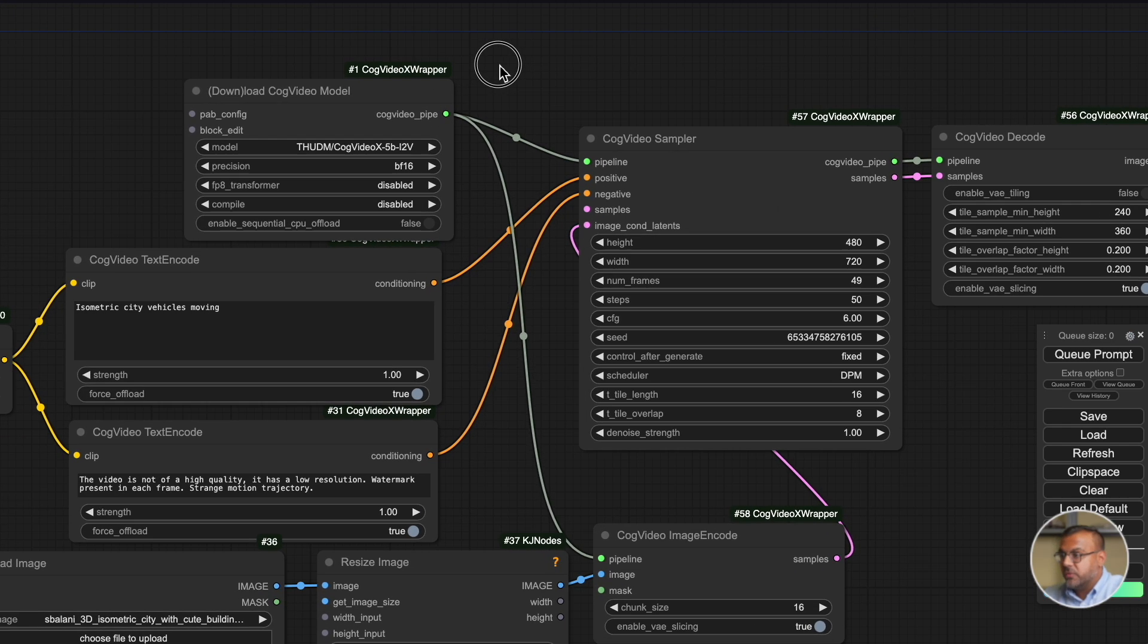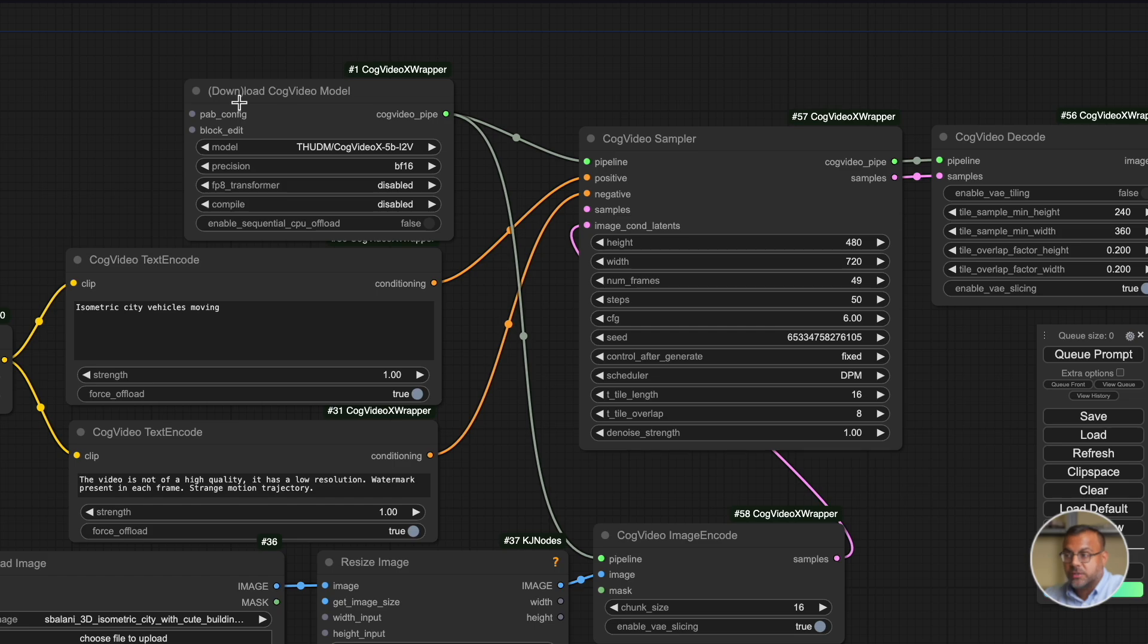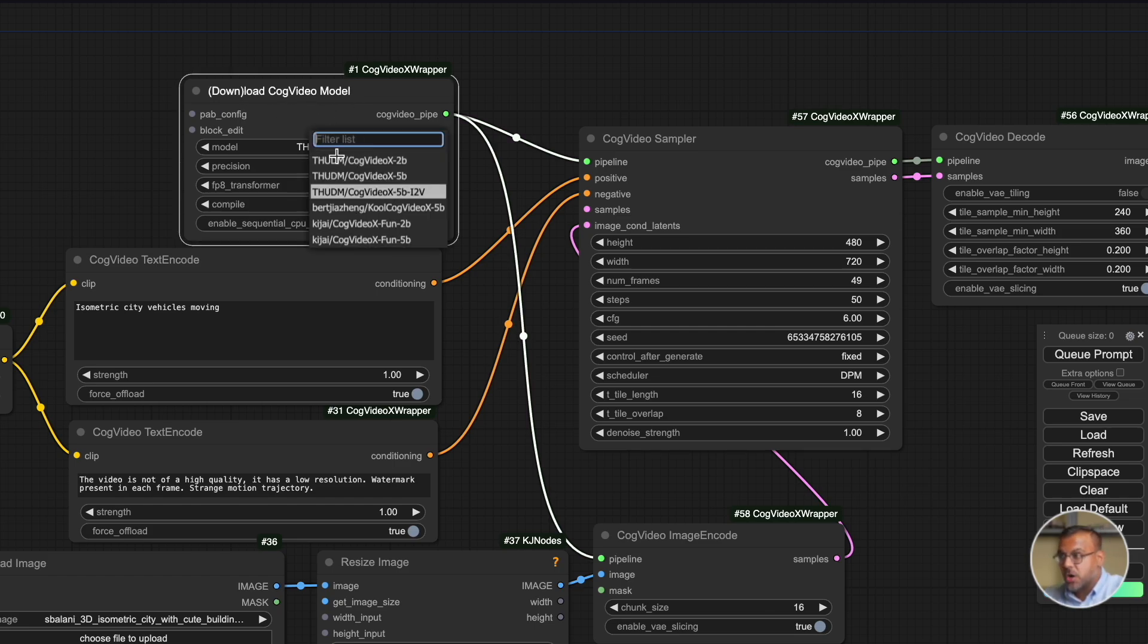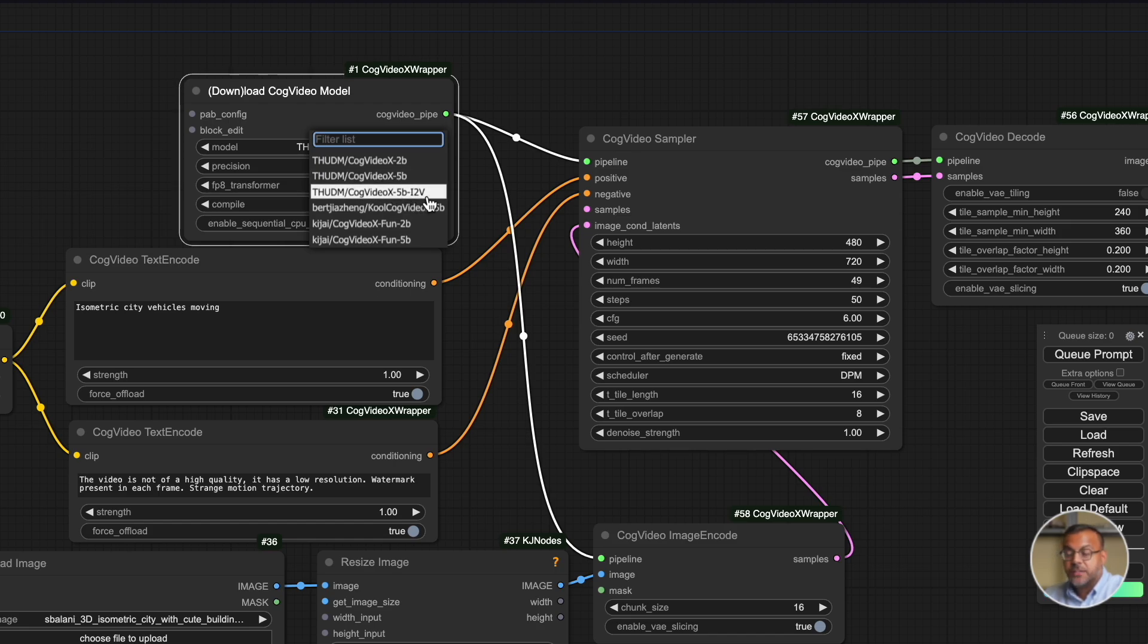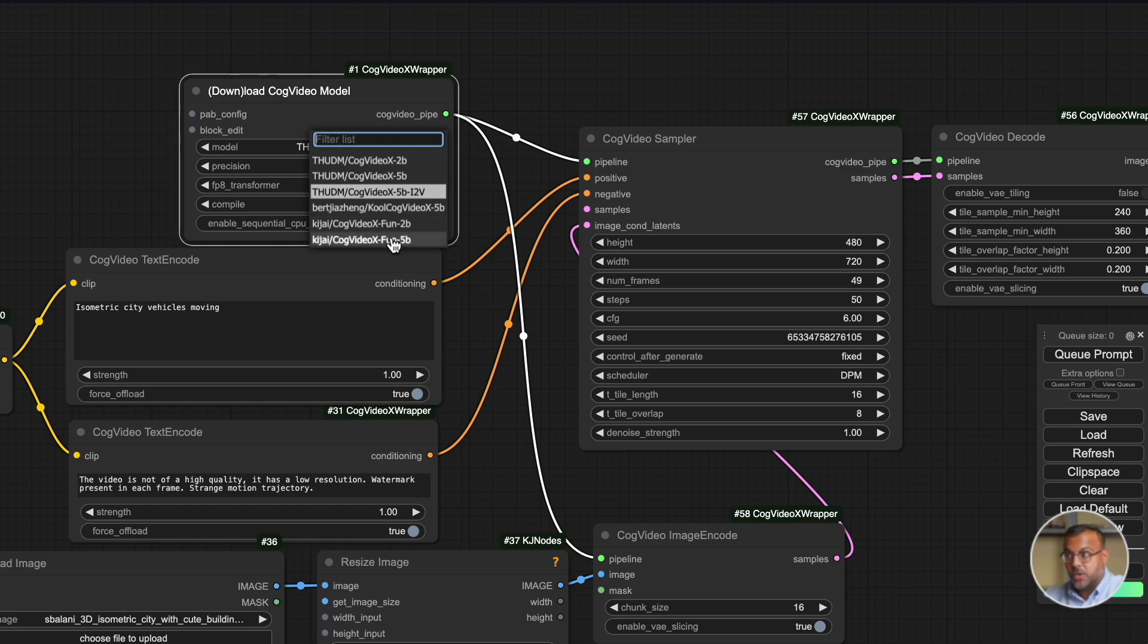Beyond that you've got here the cog video loader. There's one node here called download cog video model which basically what it does is you've got all of the cog models over here in a dropdown. If you don't have it and you try and generate something the first time, it will download that model. What we want to be using is this one: the 5B that is image to video. The rest of these are the text to video models.